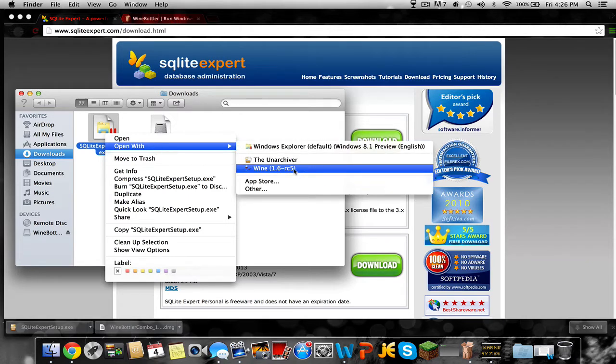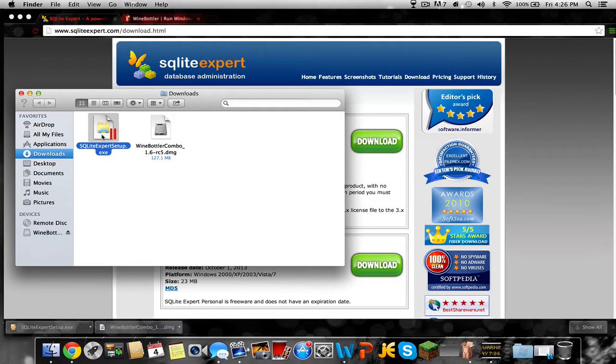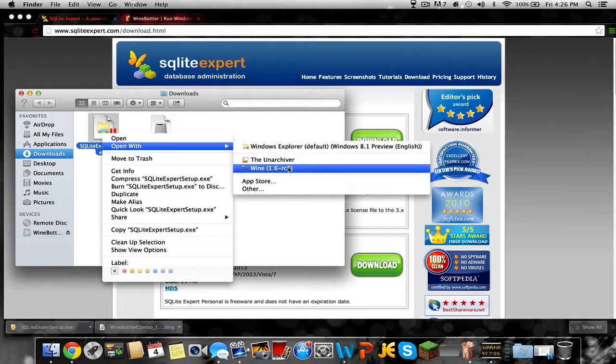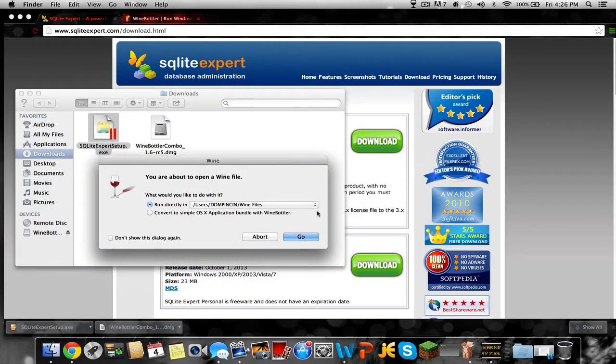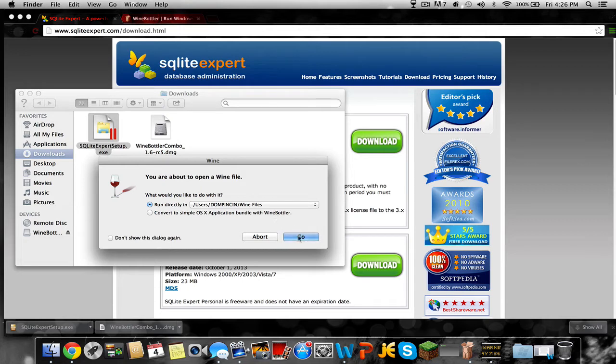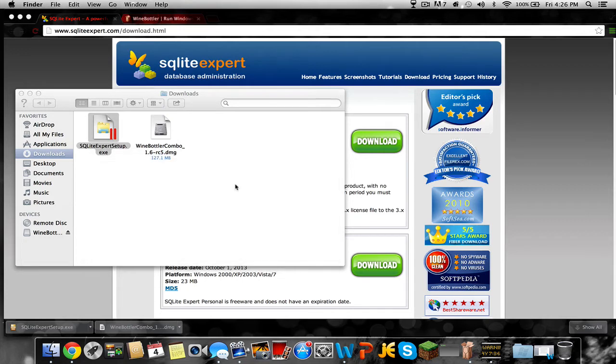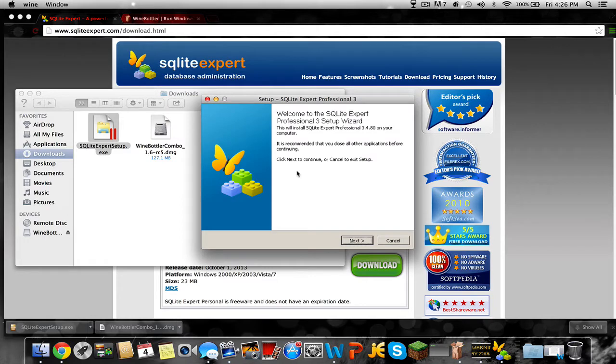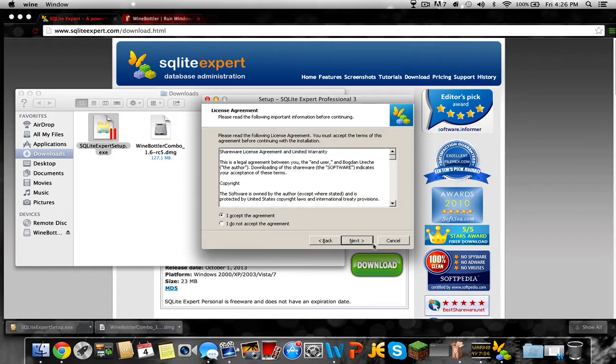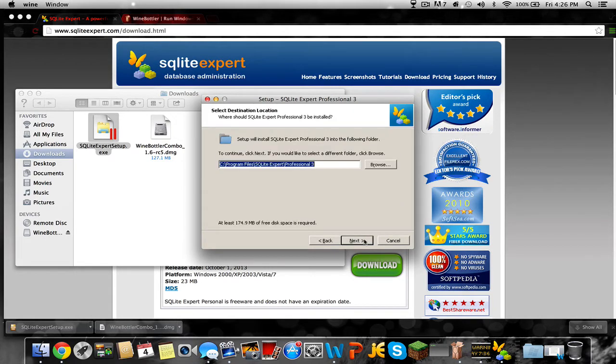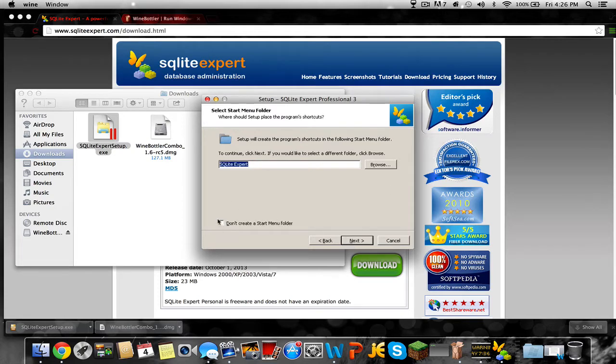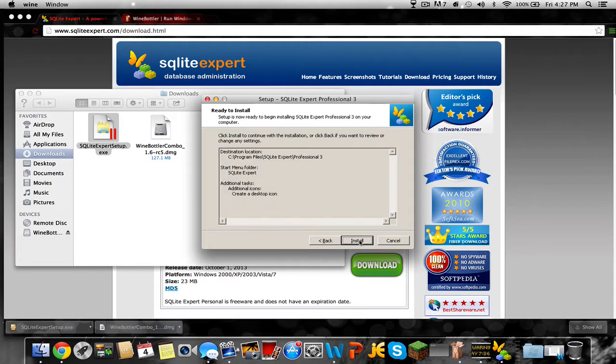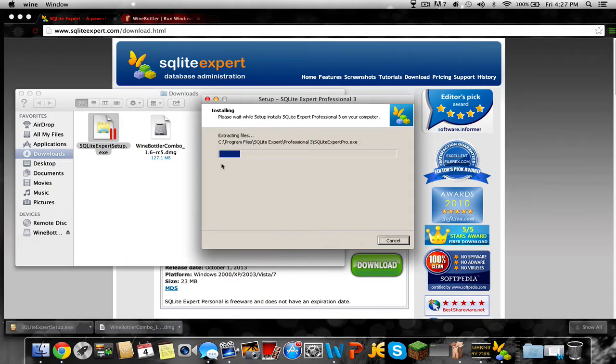You can convert it to an OS application, but that doesn't work sometimes, so I usually just run it as direct. Then you just push go, it'll go through the entire process. Then you have to go next, and then agree, next, next. You could leave that, create a desktop if you want, whatever you want it to be, and install it.